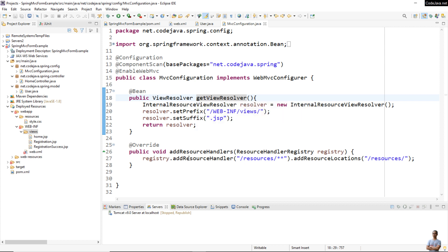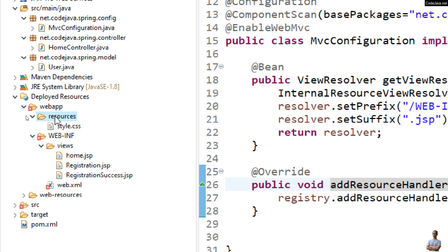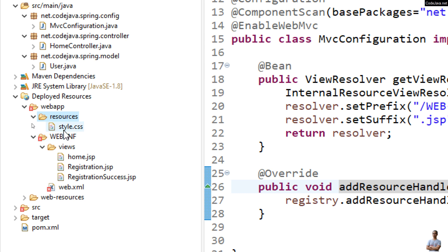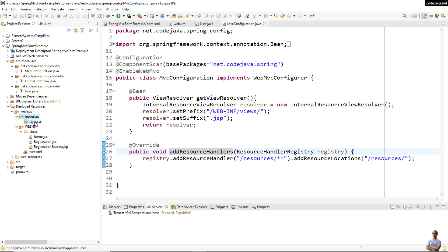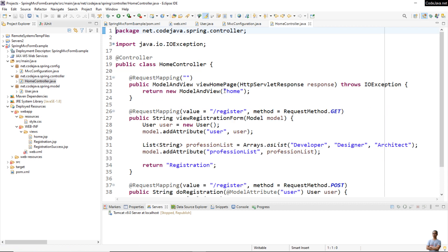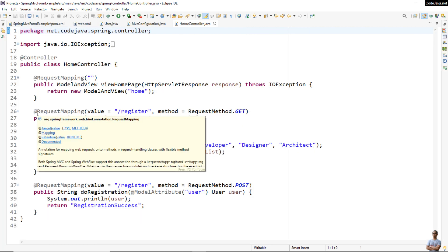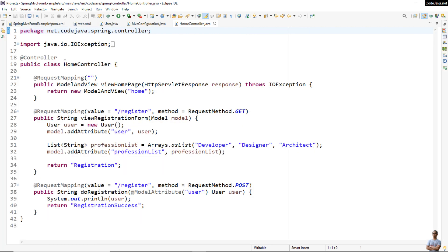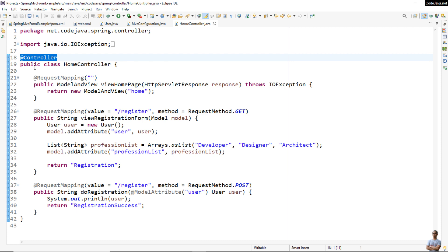You can see the WEB-INF folder with the views folder containing view files: home.jsp, registration.jsp, and registration_success.jsp — that is the configuration for the view resolver. I also configure a resource handler for exposing static resources in the resources folder, such as CSS files.